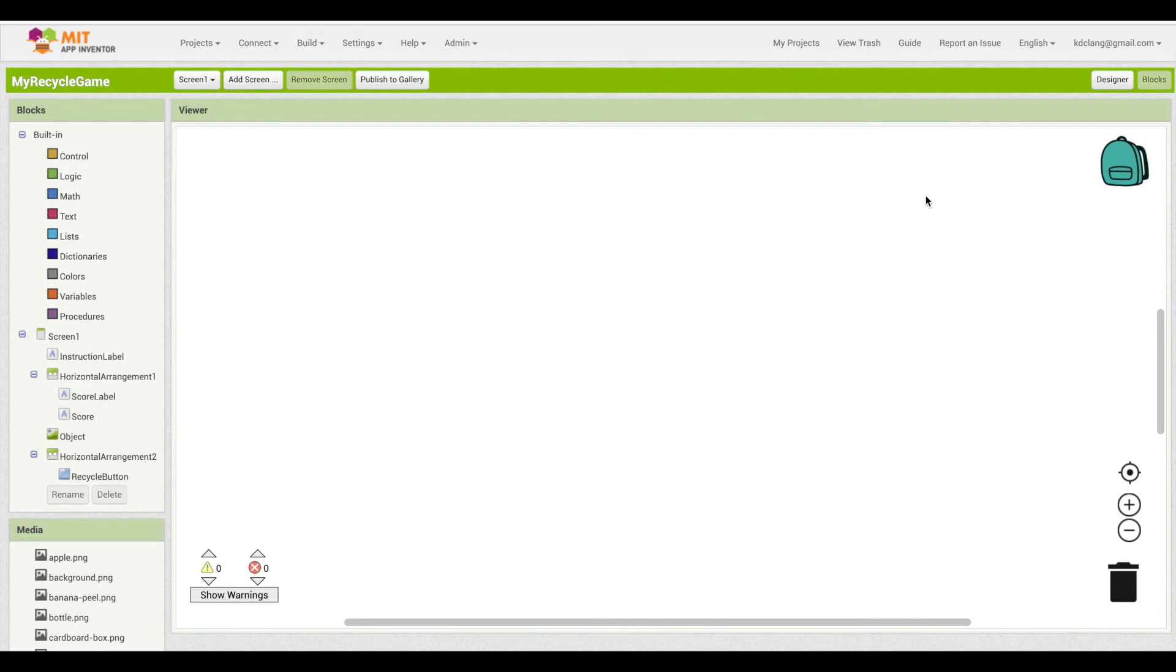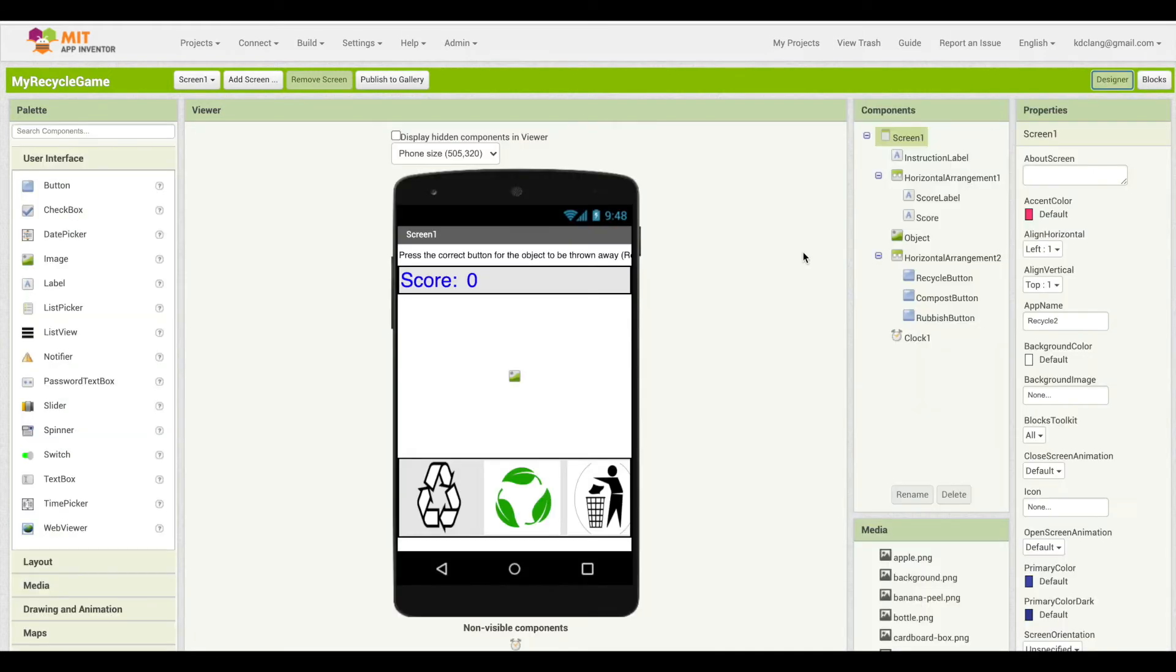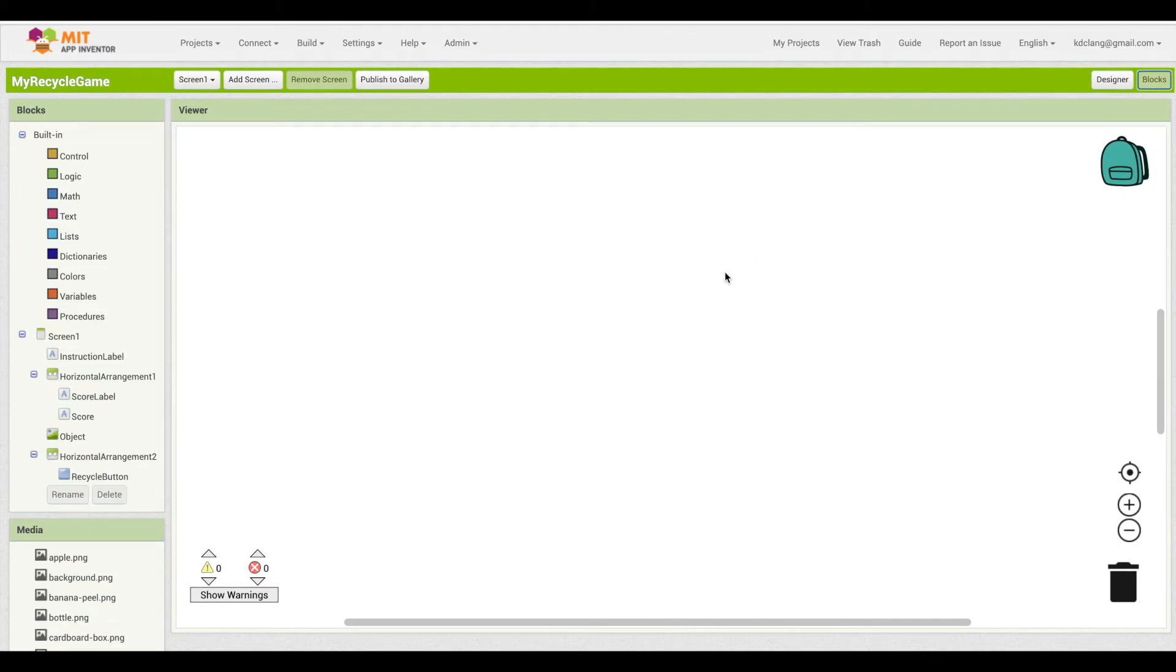This is the Blocks Editor. Just to refresh our memory, if we click on the Designer button up here in the upper right, we'll go back to the Designer. You can go back at any point and add more things, change things in the Designer, and then you can always go back to the Blocks.